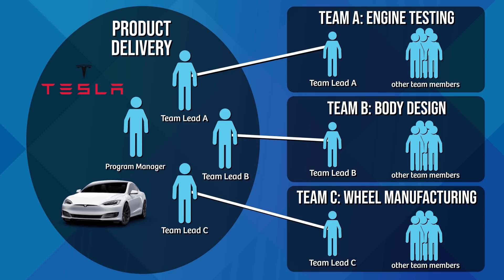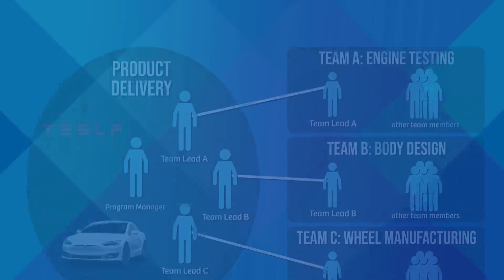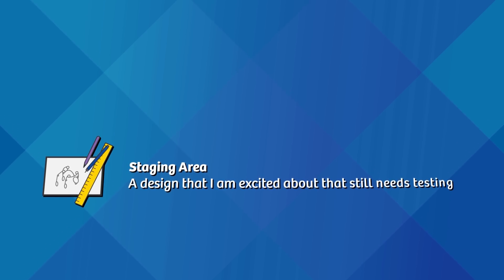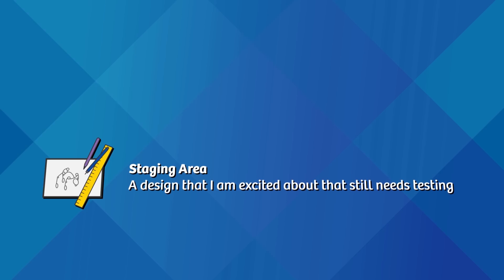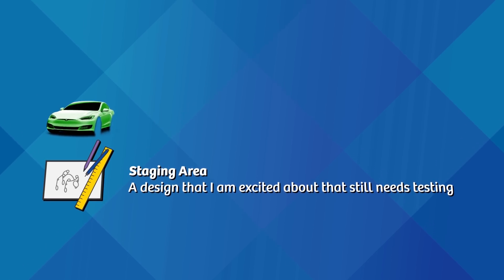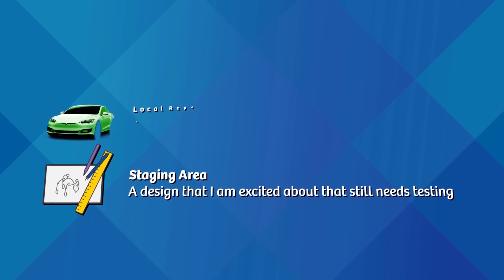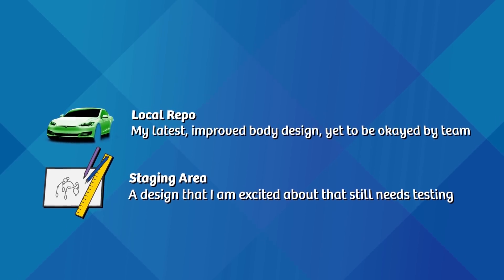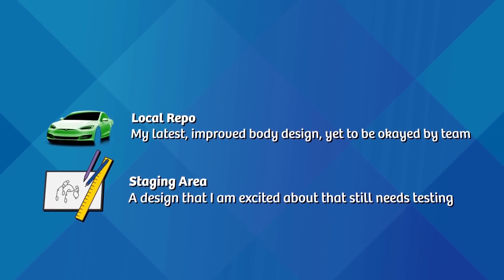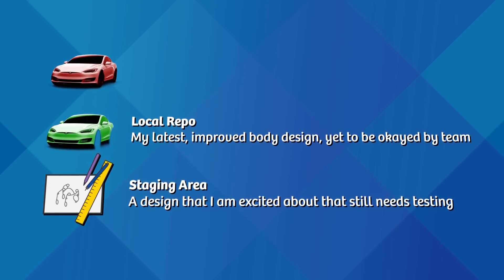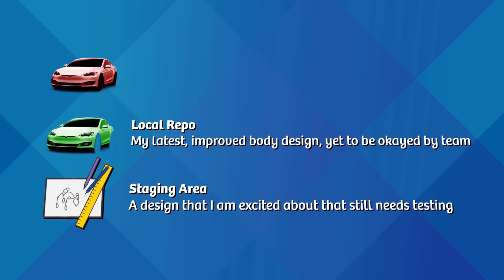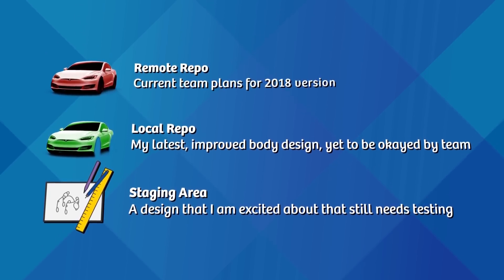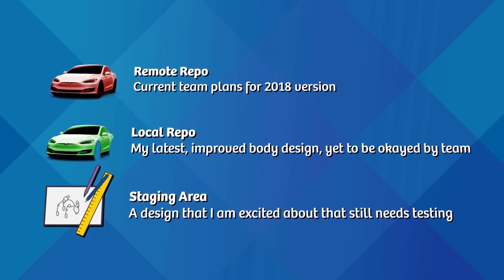How do we best organize our workflow such that we can accommodate all the teams? As we are developing the body for the 2019 version, there are actually four versions of the design that exist at any given time. There's the live version that's already on the market that customers know about. There's the currently planned version for the next year that will eventually go live once all the teams agree. This represents the remote repository.